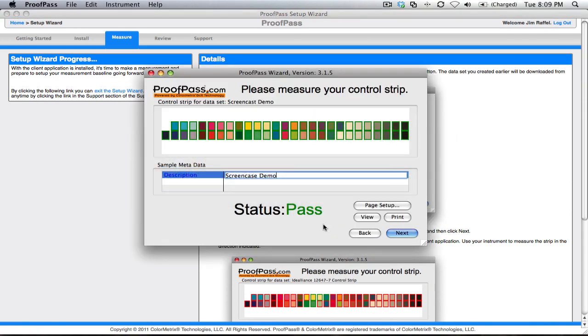Here's the ProofPass application. I've actually already started it, synchronized the database, measured a tier control strip. I've actually achieved a pass status.